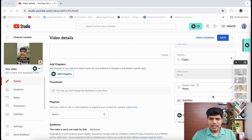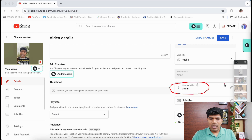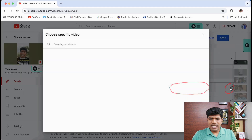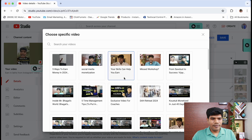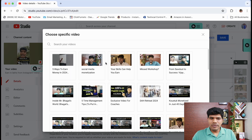On the right side you will see the option 'Related Video'. All you need to do is click on the pencil icon to edit it.